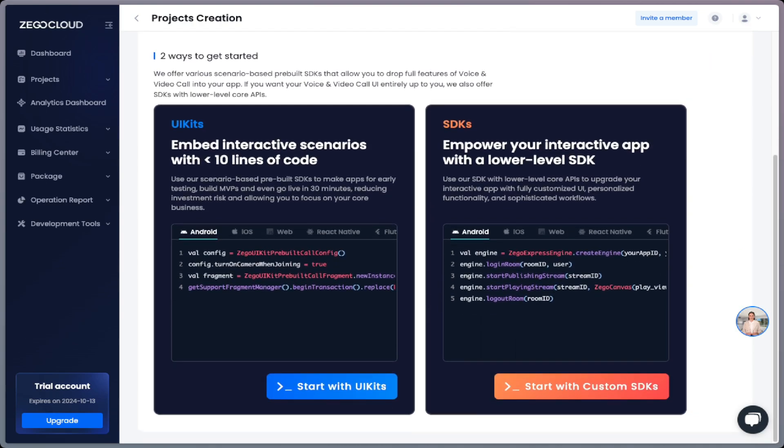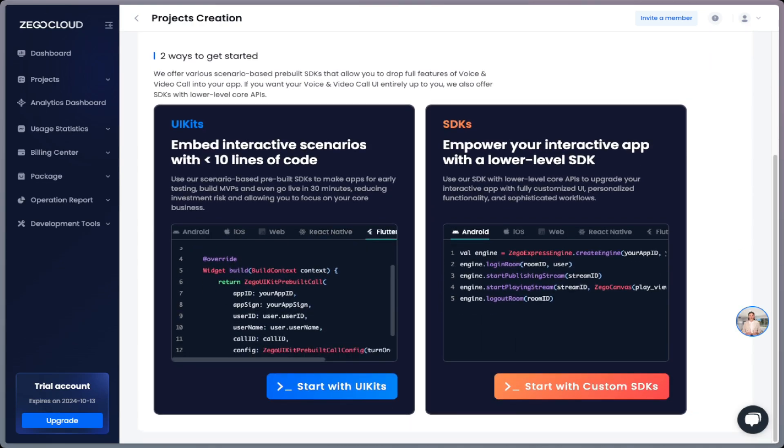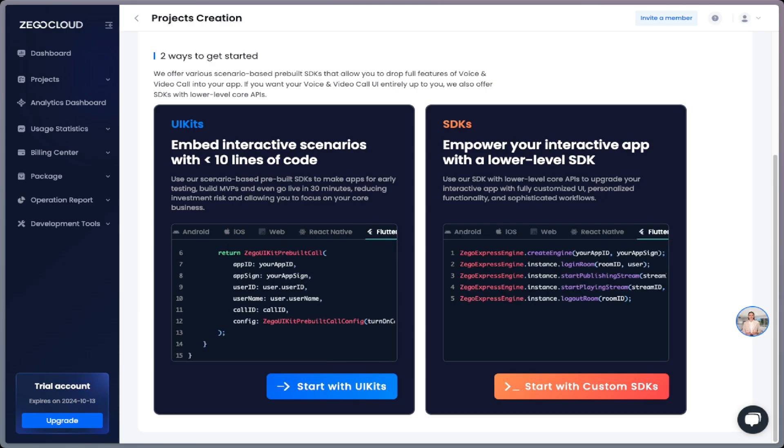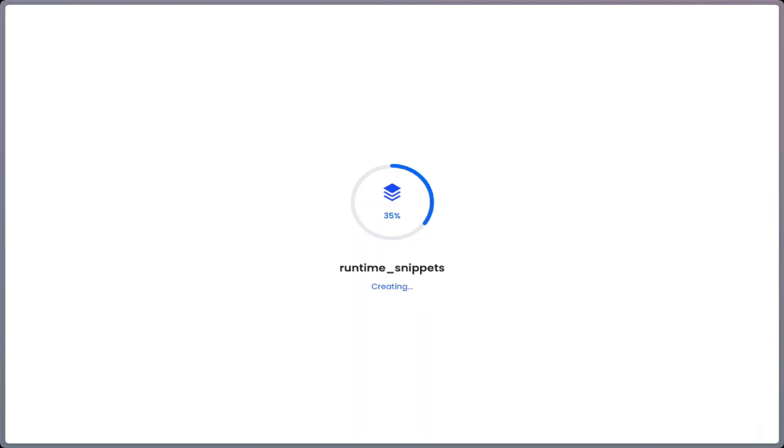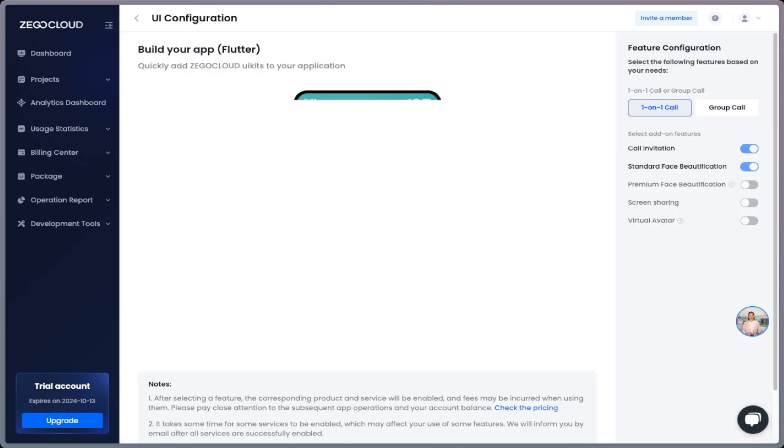Below this is an option to choose UI kits or SDKs. If you click on Flutter inside the UI kits option, you will see that it already has code to integrate the UI kit. Now click on start with UI kits and we will be taken to the framework selection screen where we are going to choose Flutter.